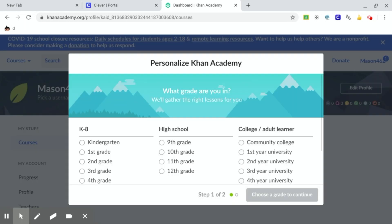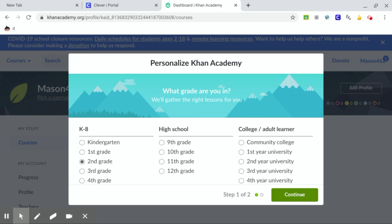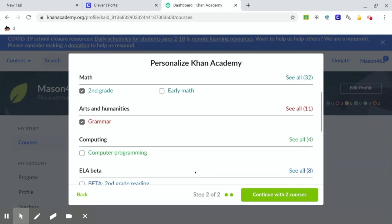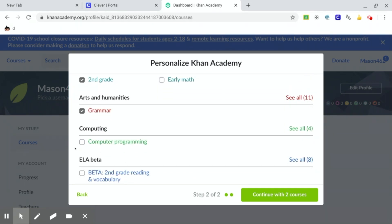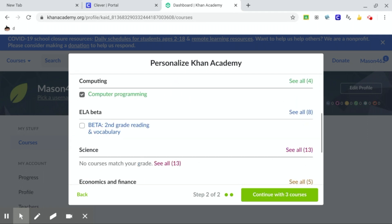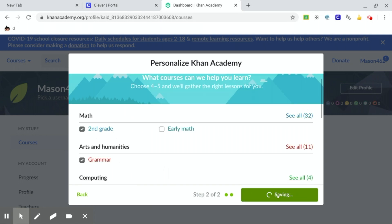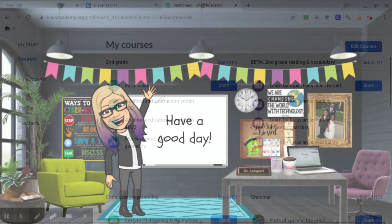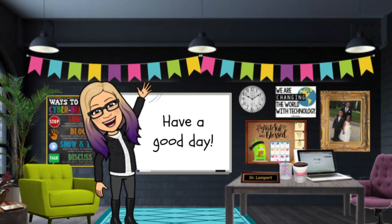I hope that helps you. When you get in, you're going to click that you are in second grade. Click continue. You can click grammar, second grade. If you want to do some computer programming, you can click that as well. And we'll even click the reading — continue with all four courses. And there you go, you're logged in. I hope this video was helpful. Have a great day.